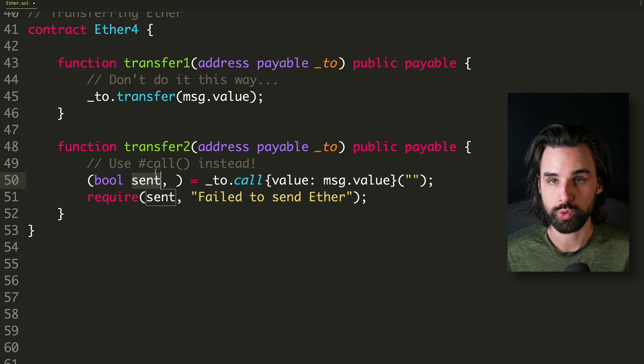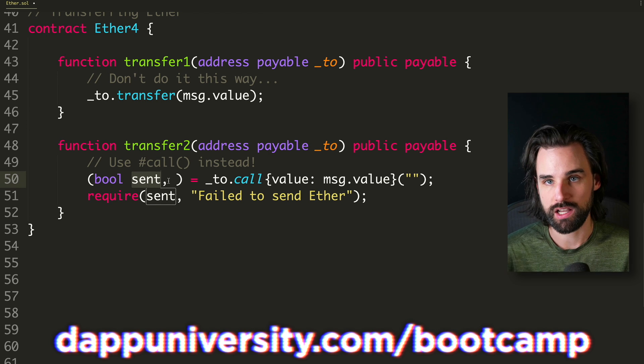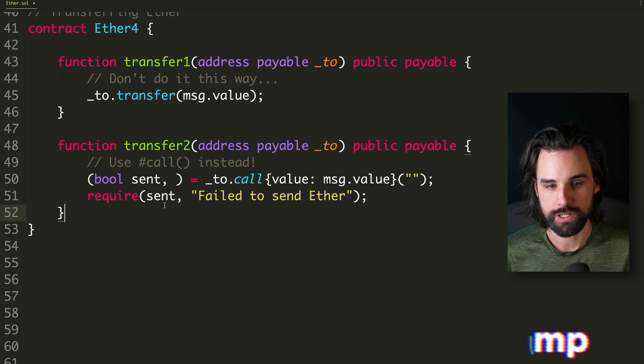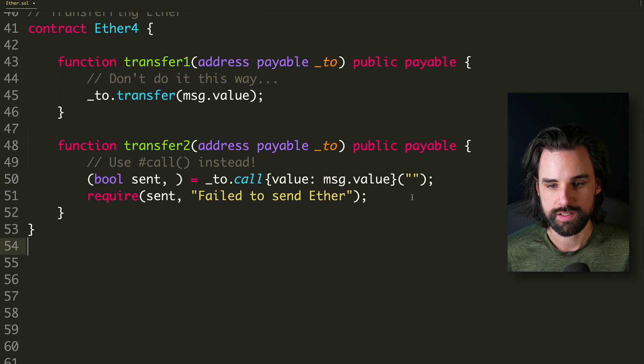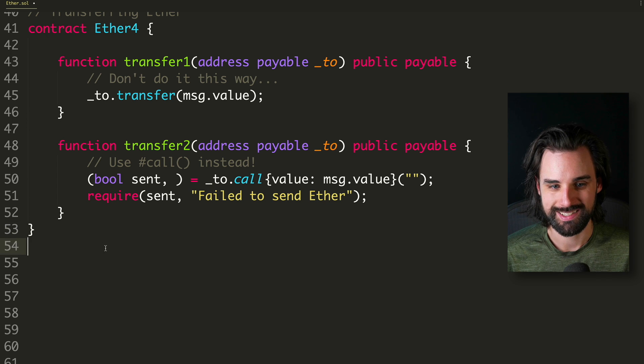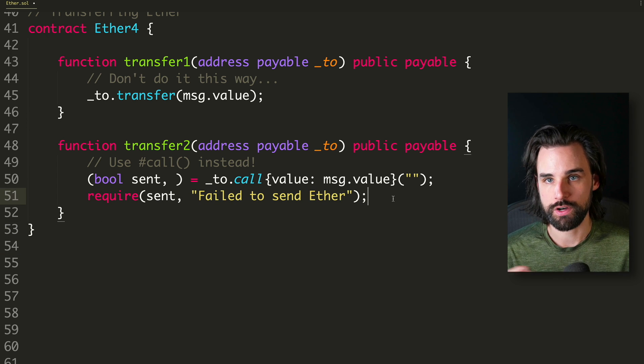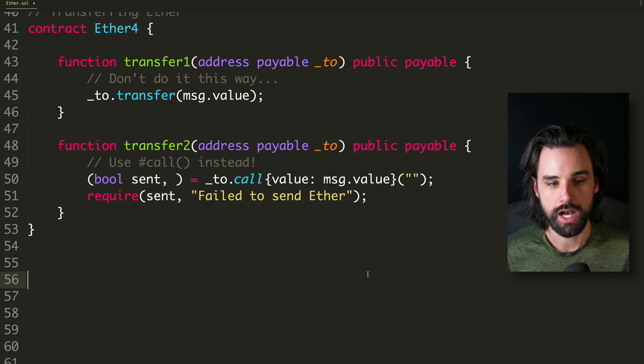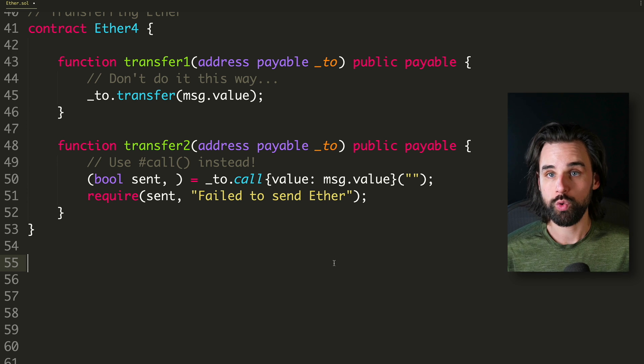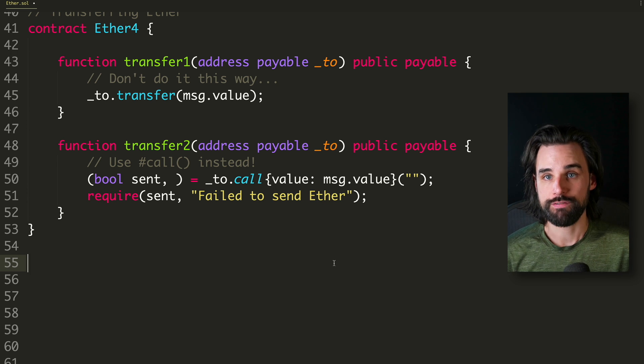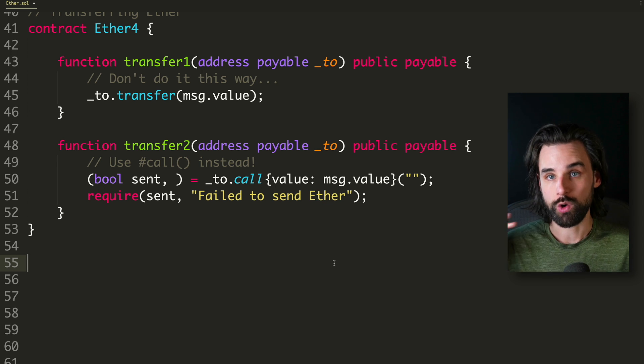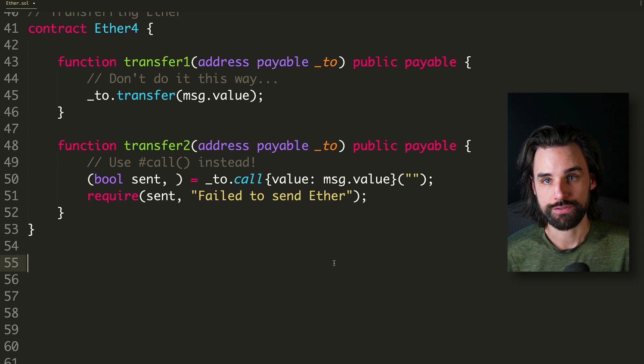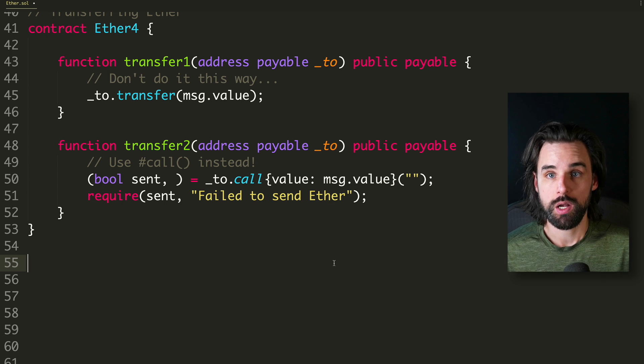It actually returns multiple values here. The first one is a Boolean, which is true or false to success, whether that call was actually successful or not, and then we check to see whether that was properly sent. And if it's not, you might just continue function execution inside of here, which would have horrible side effects inside your code if the rest of your code required that that transfer actually took place properly.